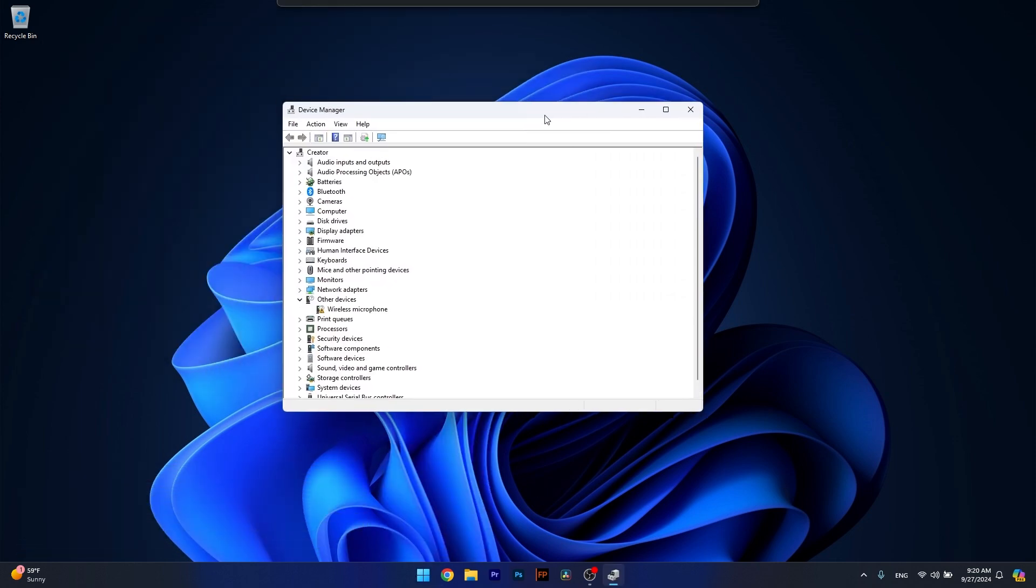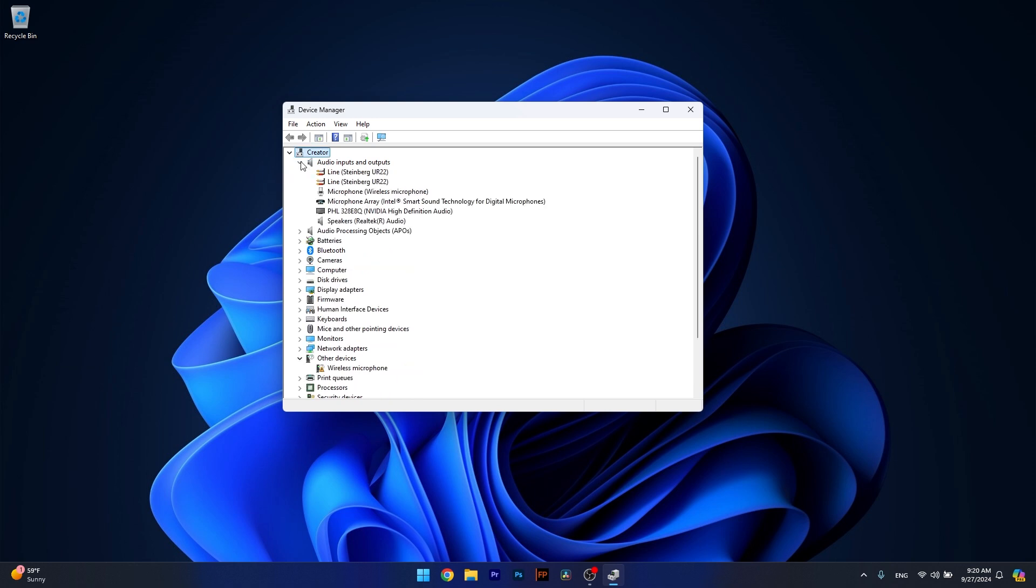Now in here, simply go to the Audio Inputs and Outputs and select the problematic device. Let's say Speakers. Because I have multiple interfaces, I will choose Speakers. So right click on it, then select the Update Driver option.